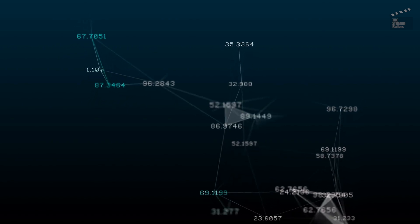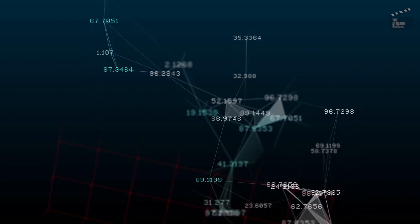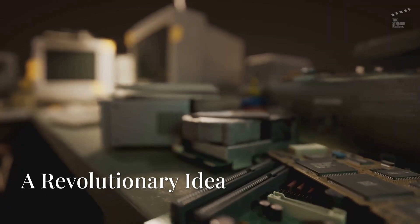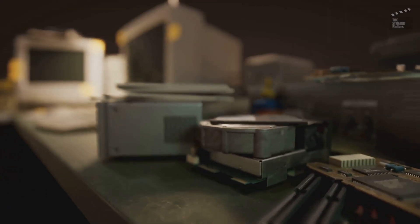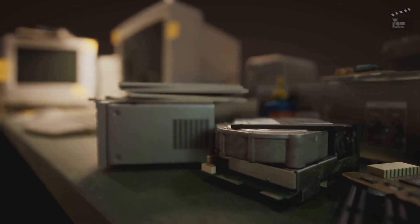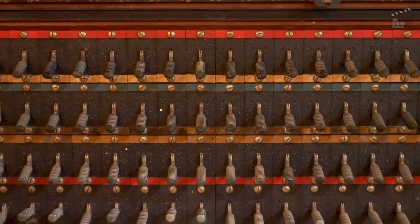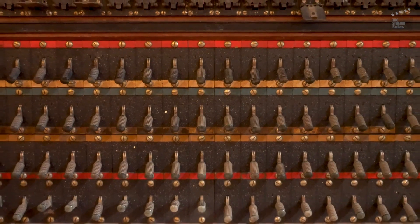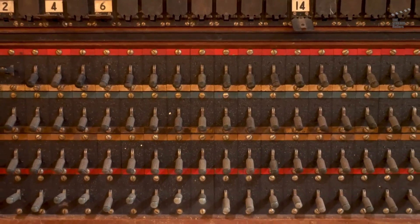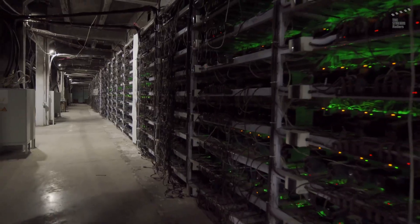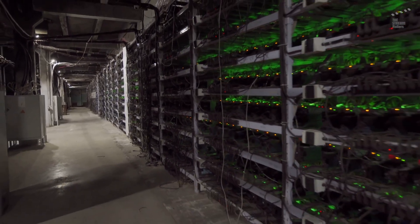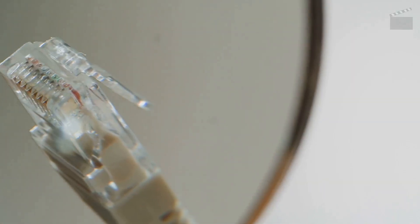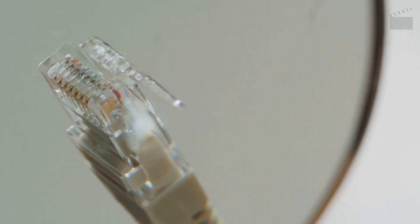It was within this context that the seeds of the internet were sown. A vision began to take shape: a network of interconnected computers that could share information seamlessly. At the heart of this vision was a revolutionary concept: packet switching.